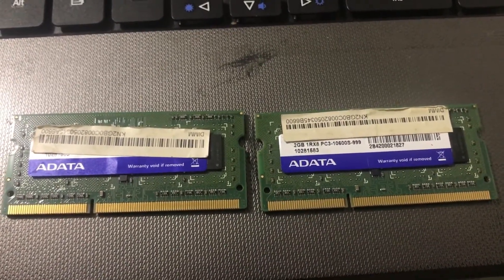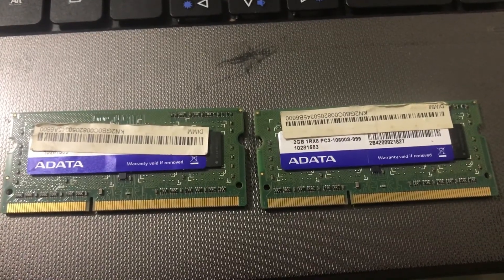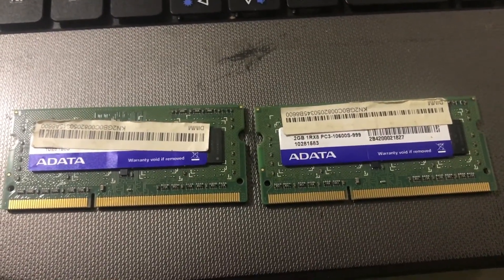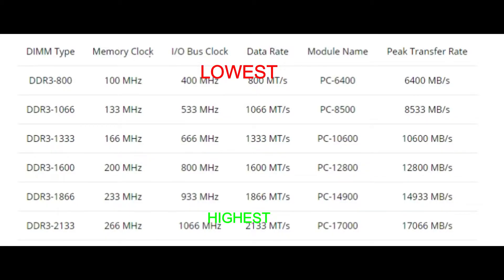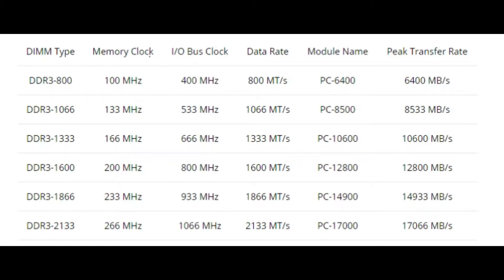DDR3 RAM modules come in different frequencies, such as DDR3 800 MHz being the lowest — and I don't know what kind of ancient machine that was meant for — all the way up to DDR3 2133 MHz, which is kind of overkill. I suspect only those overpriced Alienware machines from back in the day supported those speeds.